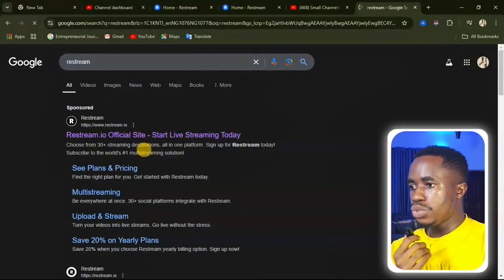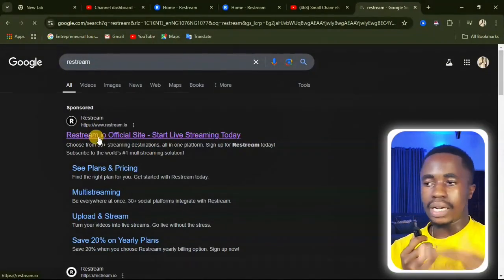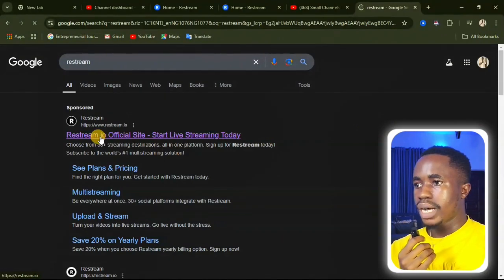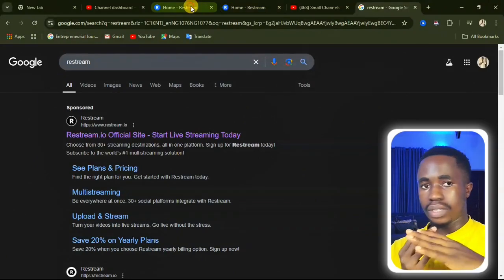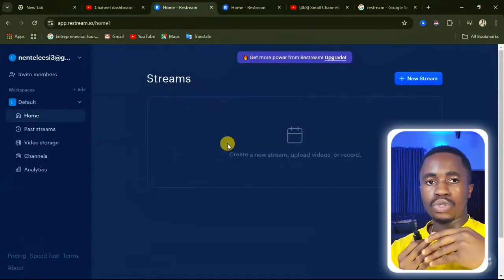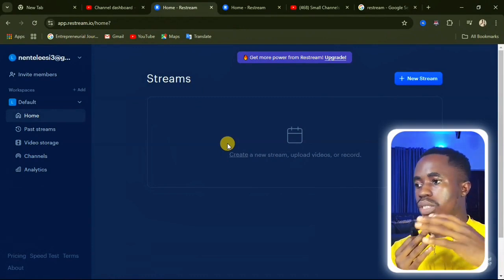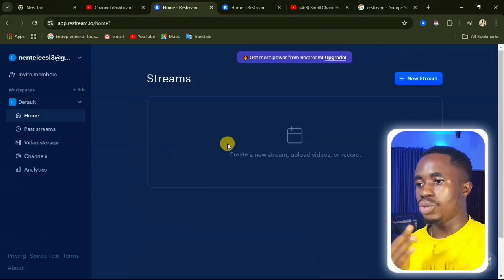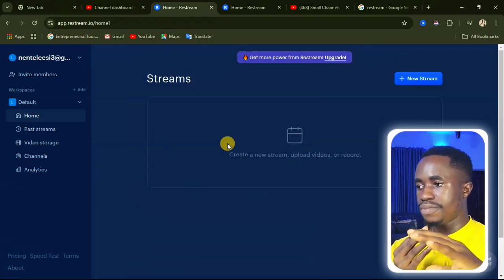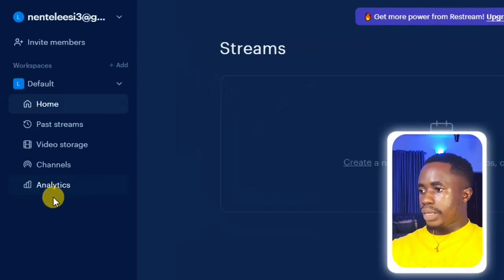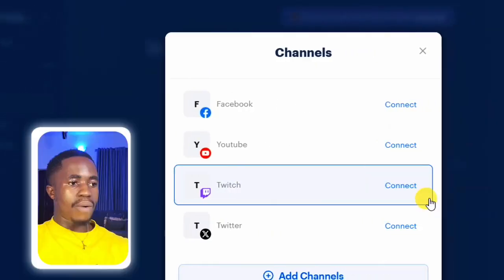Click on the website and create an account. After creating an account, you will come to the home page. Use your Google account to sign up. After creating your account, you'll arrive at this interface — come here and click on Channels, because first we will need to link our YouTube channel.